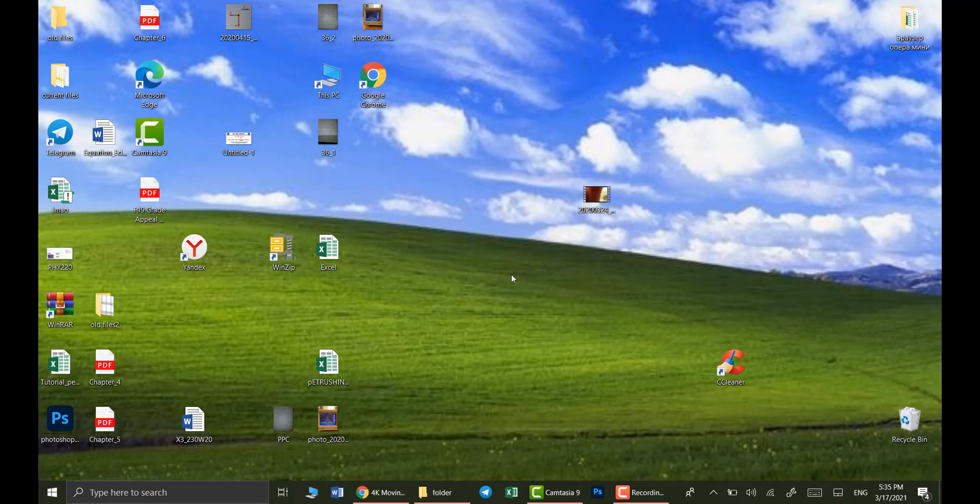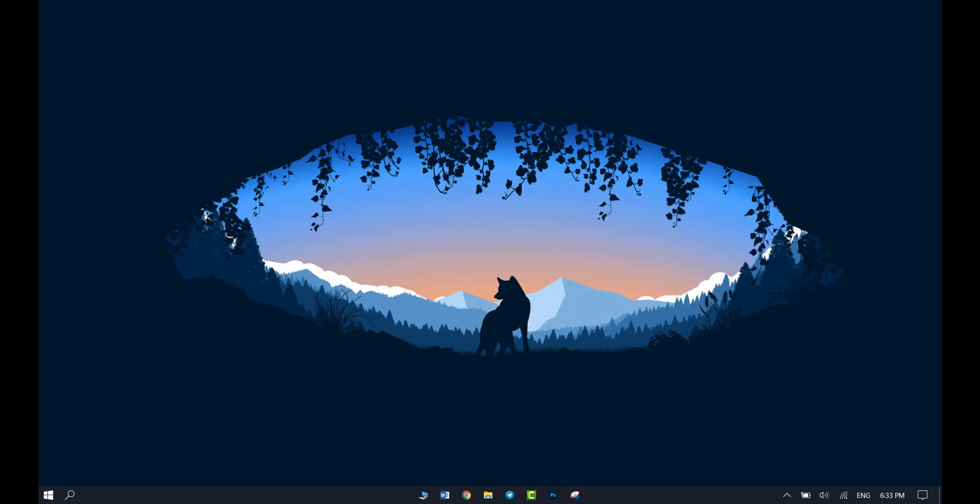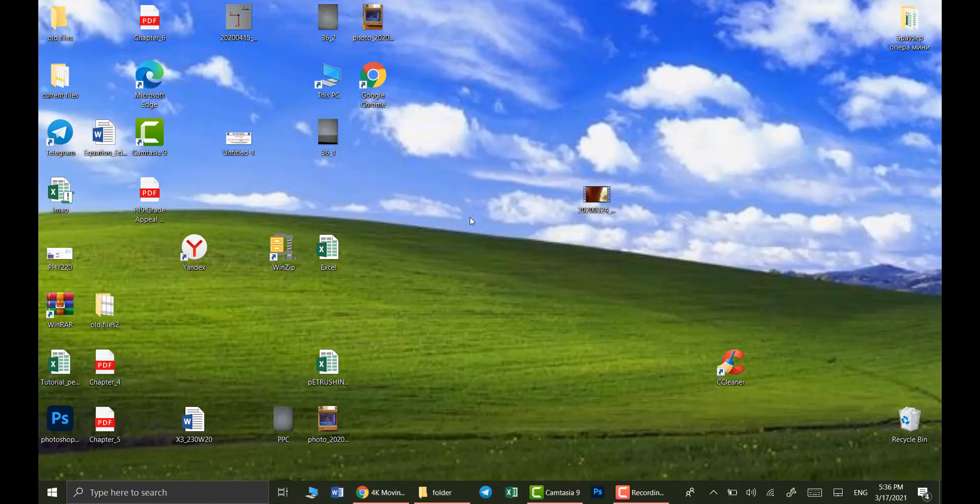Hi, in this video I'll be showing you how you can give your desktop a cleaner and a more professional look. Let's get started.